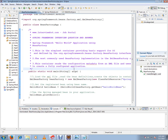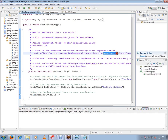Hi friends, in this video we are going to talk about BeanFactory in Spring Framework. A Hello World application is used to demonstrate BeanFactory. BeanFactory is a simple container that supports Dependency Injection. BeanFactory is actually an interface.